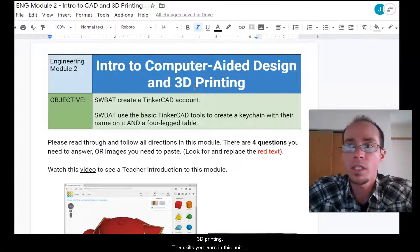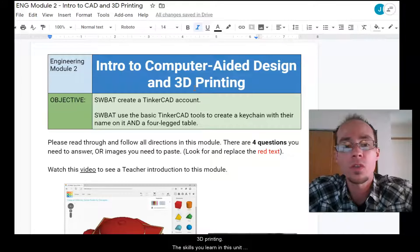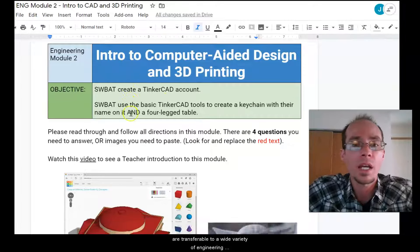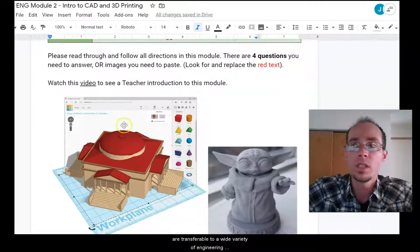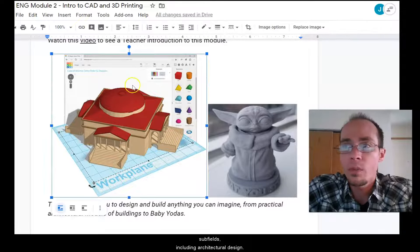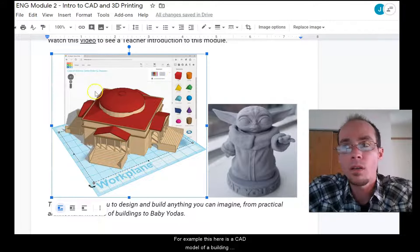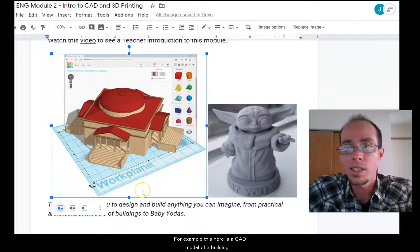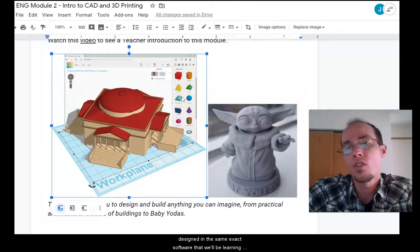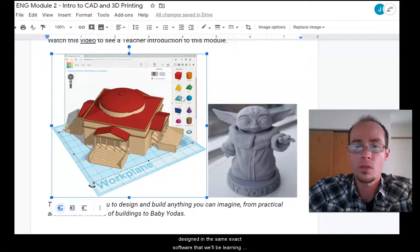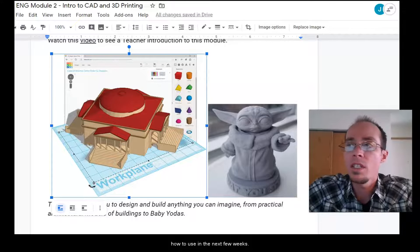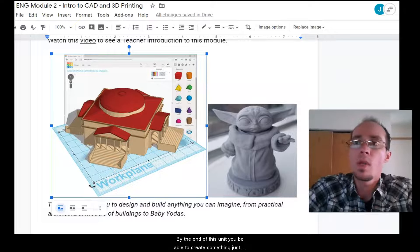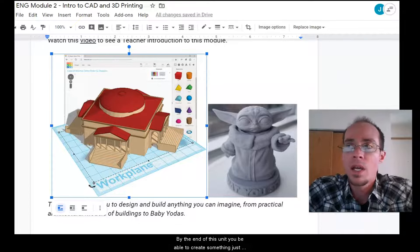The skills you'll learn in this unit are transferable to a wide variety of engineering subfields including architectural design. For example, this here is a CAD model of a building design in the same exact software that you'll be learning how to use in the next few weeks. By the end of this unit you'll be able to create something just like this.